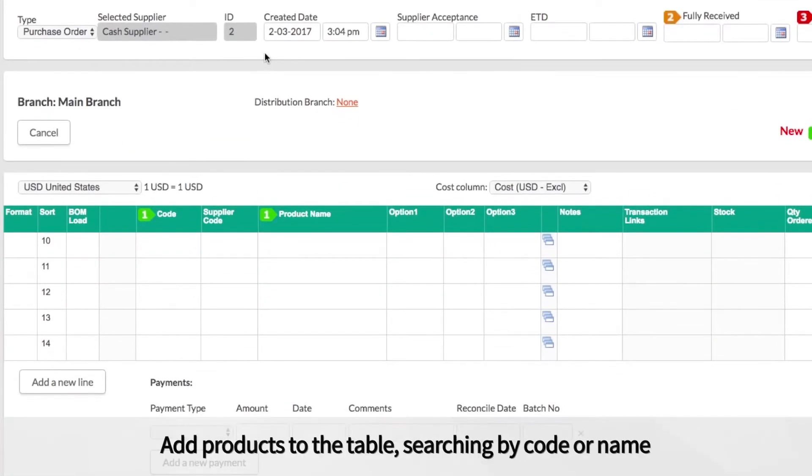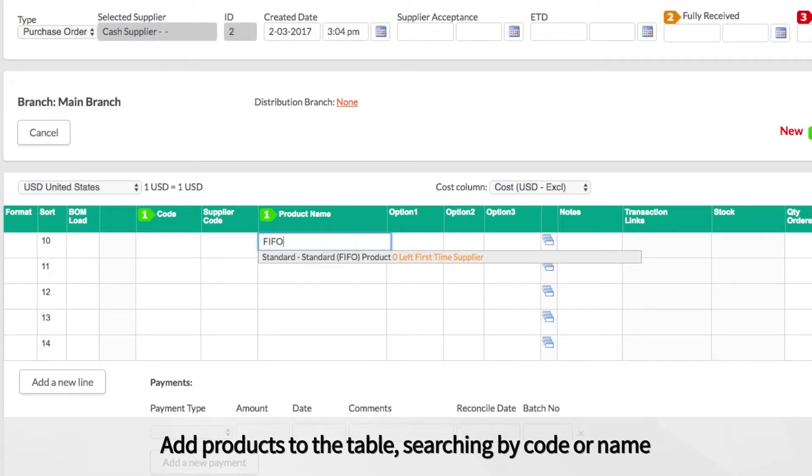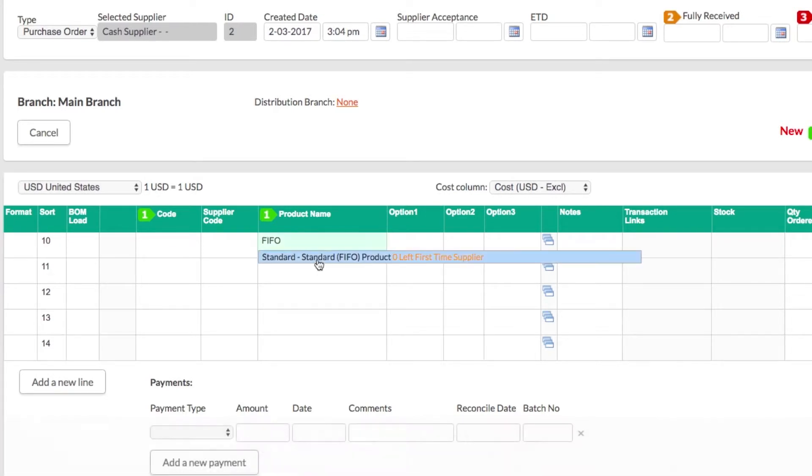Add the products to the table near the bottom of the page. You can search for a product by its code or name and Cin7 will fill in the details from the products module.